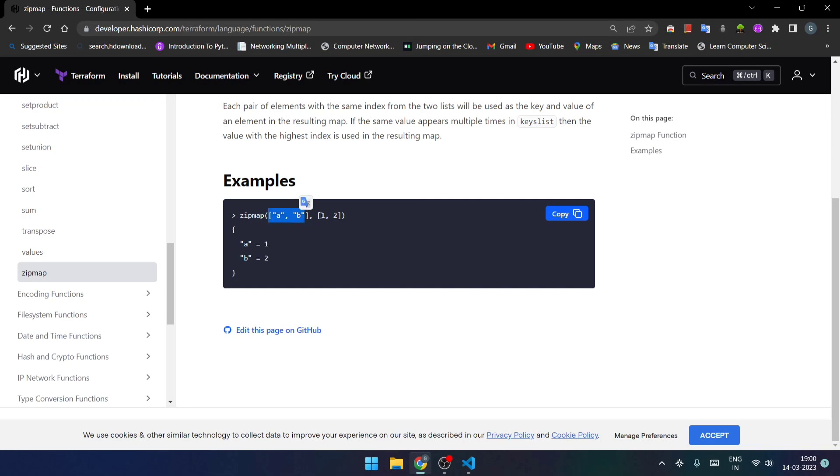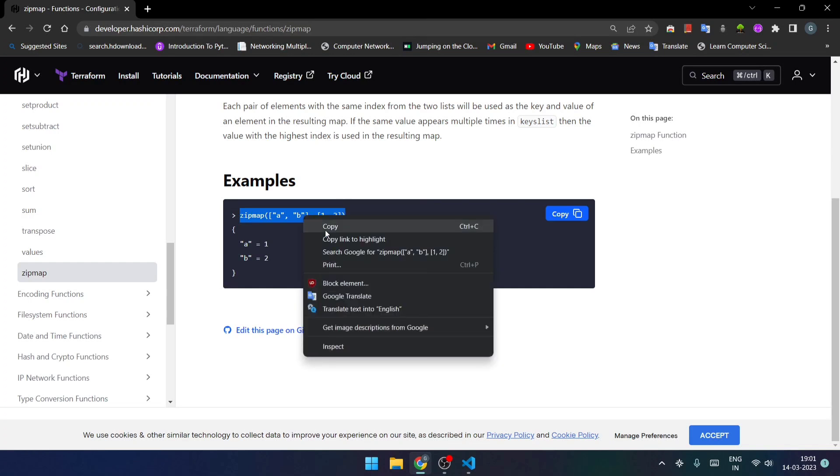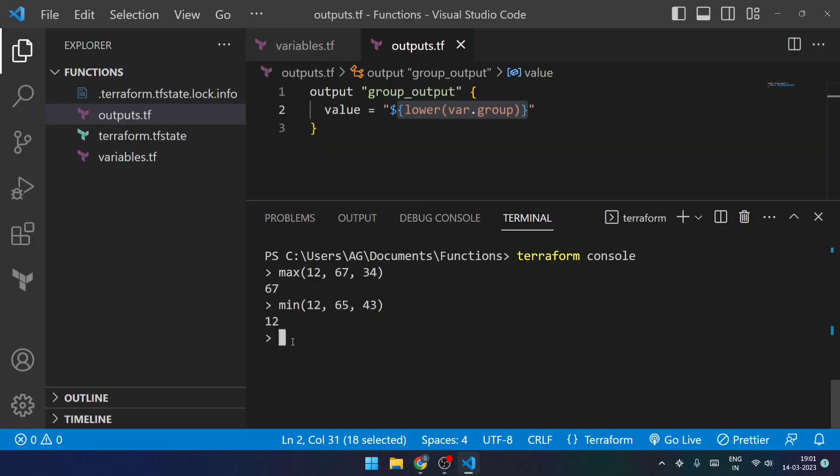So now in this case what happens is it maps the first value of one particular list to the first value of the second list. So it just maps it out. So I'll just try to show you this way, how it works.